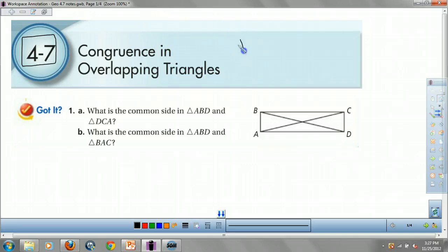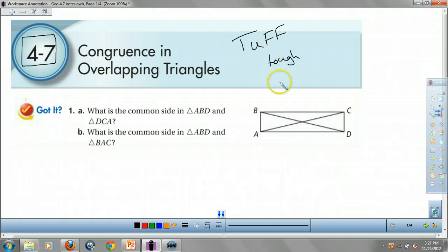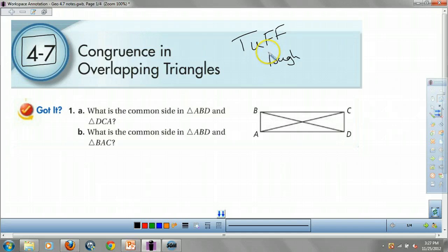Okay, this is tough — tough with a capital T-U-F-F. That's not how you spell tough. The reason why it's so tough is it combines everything from this chapter. I could probably give you a test and just say do one of these problems and that would be your test. I'm going to try to be nicer, but we'll see how it goes.